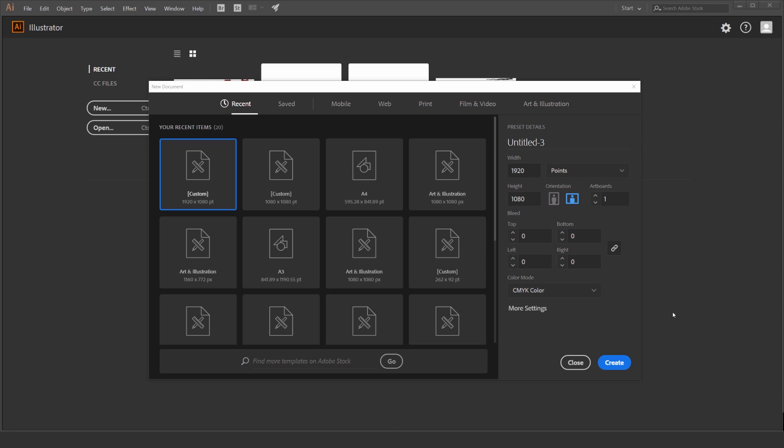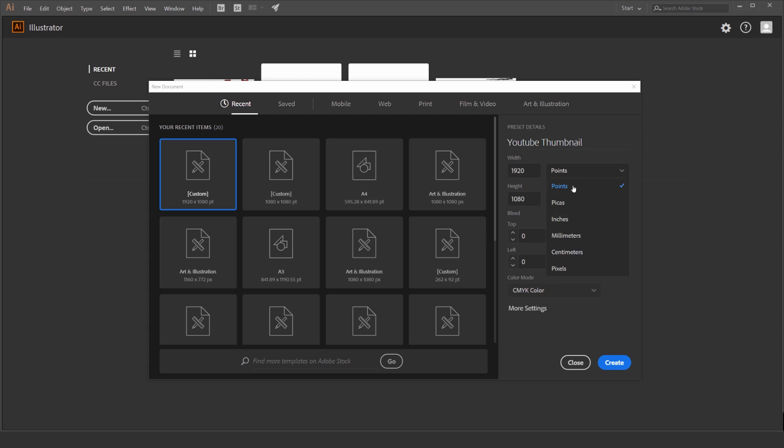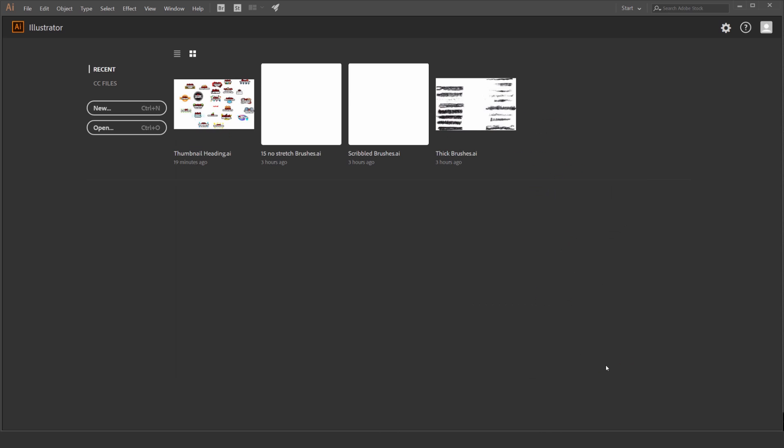I want to use some simple type tools and shapes to create a cool thumbnail. So what I usually do is create a new document and call it YouTube thumbnail. I usually aim for 1920 by 1080p, that's a pretty good size and it's high resolution. I'm going to leave it on point and CMYK is fine and just press OK.